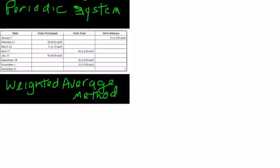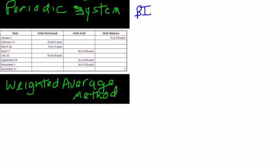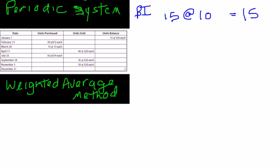Let's also assume we're doing the weighted average method of costing inventory. In this example, we have a beginning inventory of 15 units at $10 each, or $150. So we are keeping track of units and dollars.